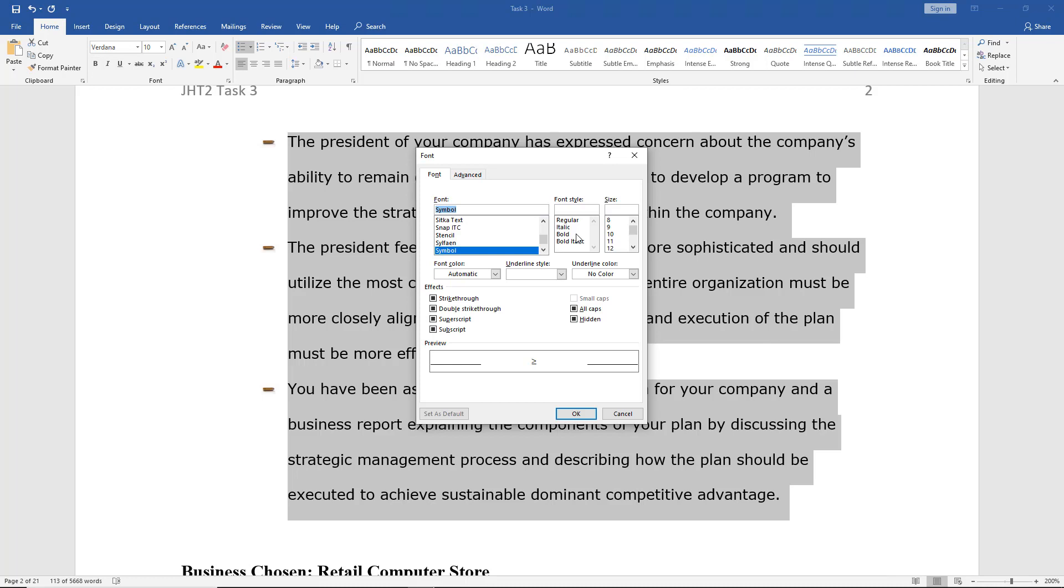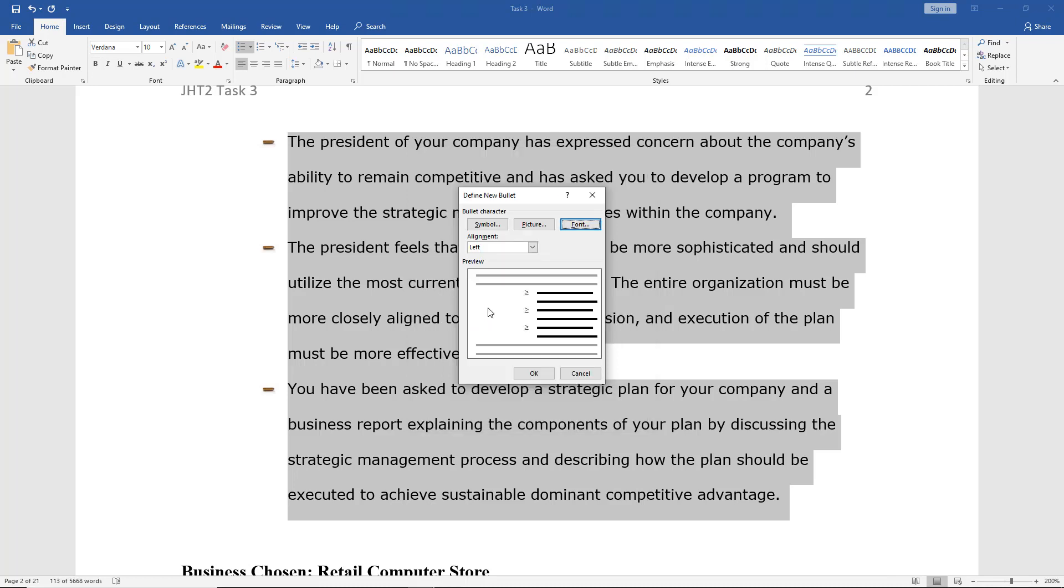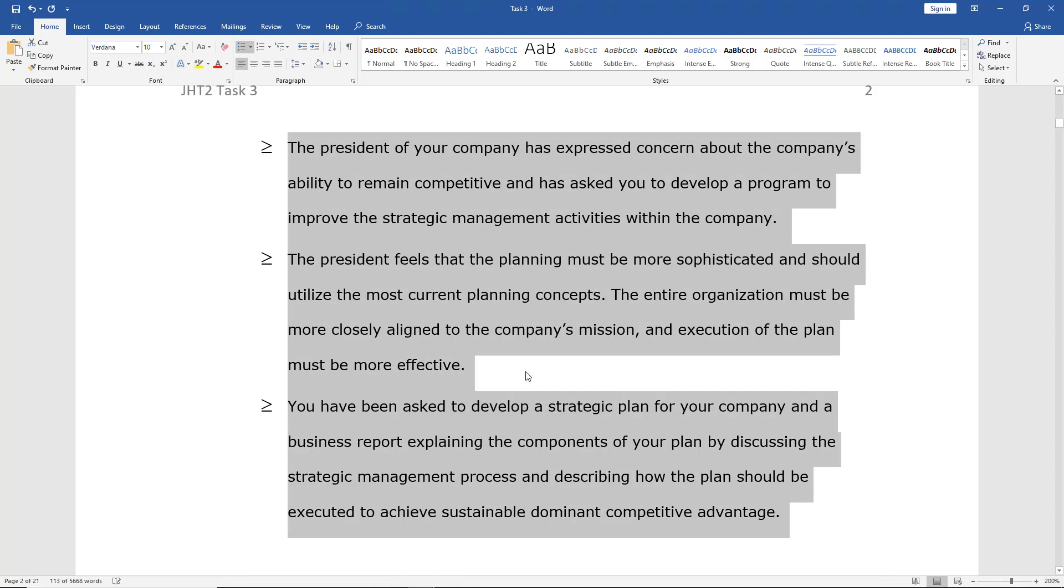And we can choose any one of these different fonts. Now this doesn't work with the picture. It only works if you're going to choose one of these options here under Symbol. So we can see it's now going to change to the greater than or equal to sign. We'll click OK. And there it is.